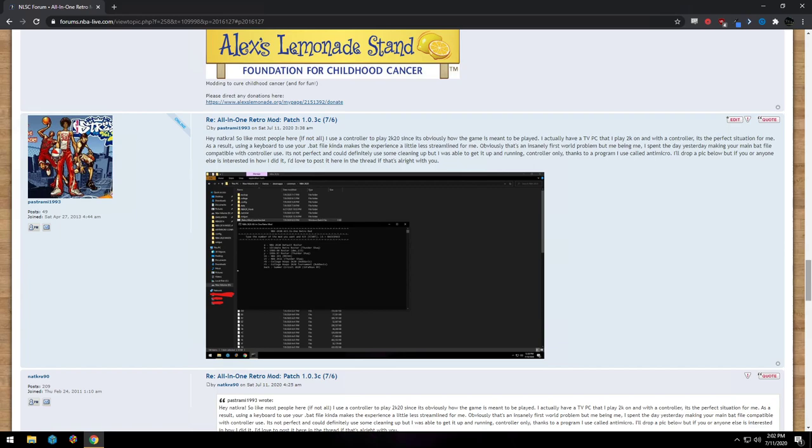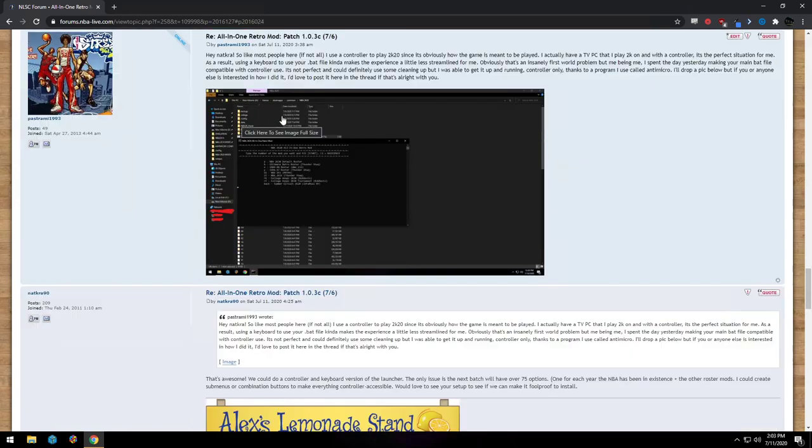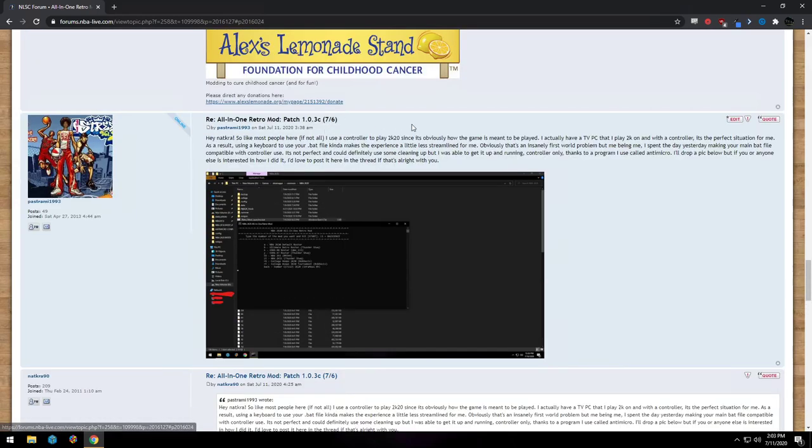All right, so the other day I came across this thread, the all-in-one retro mod. I've been here on the NLSC for a little bit, but I've never really dove too deep on all-in-one mods before.